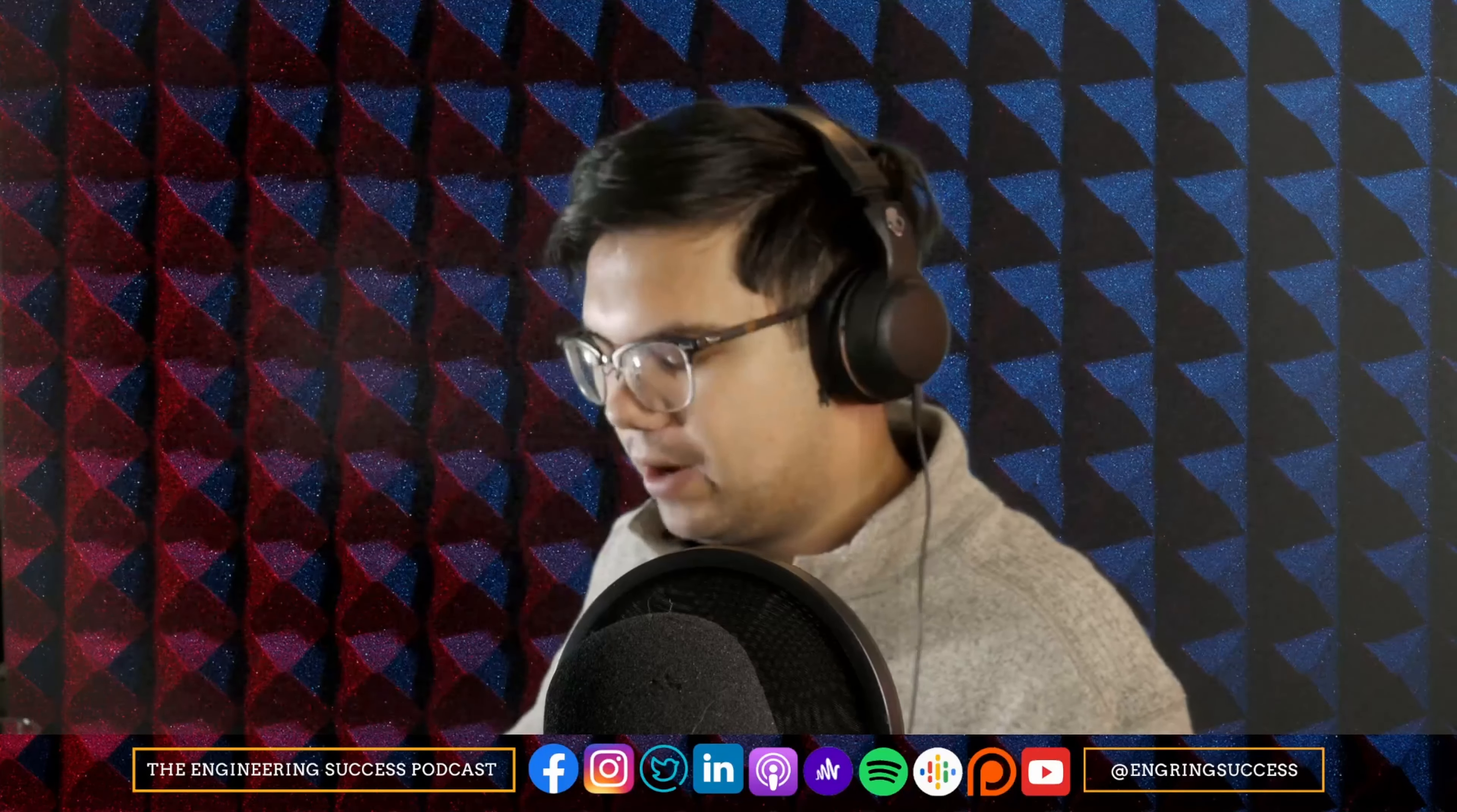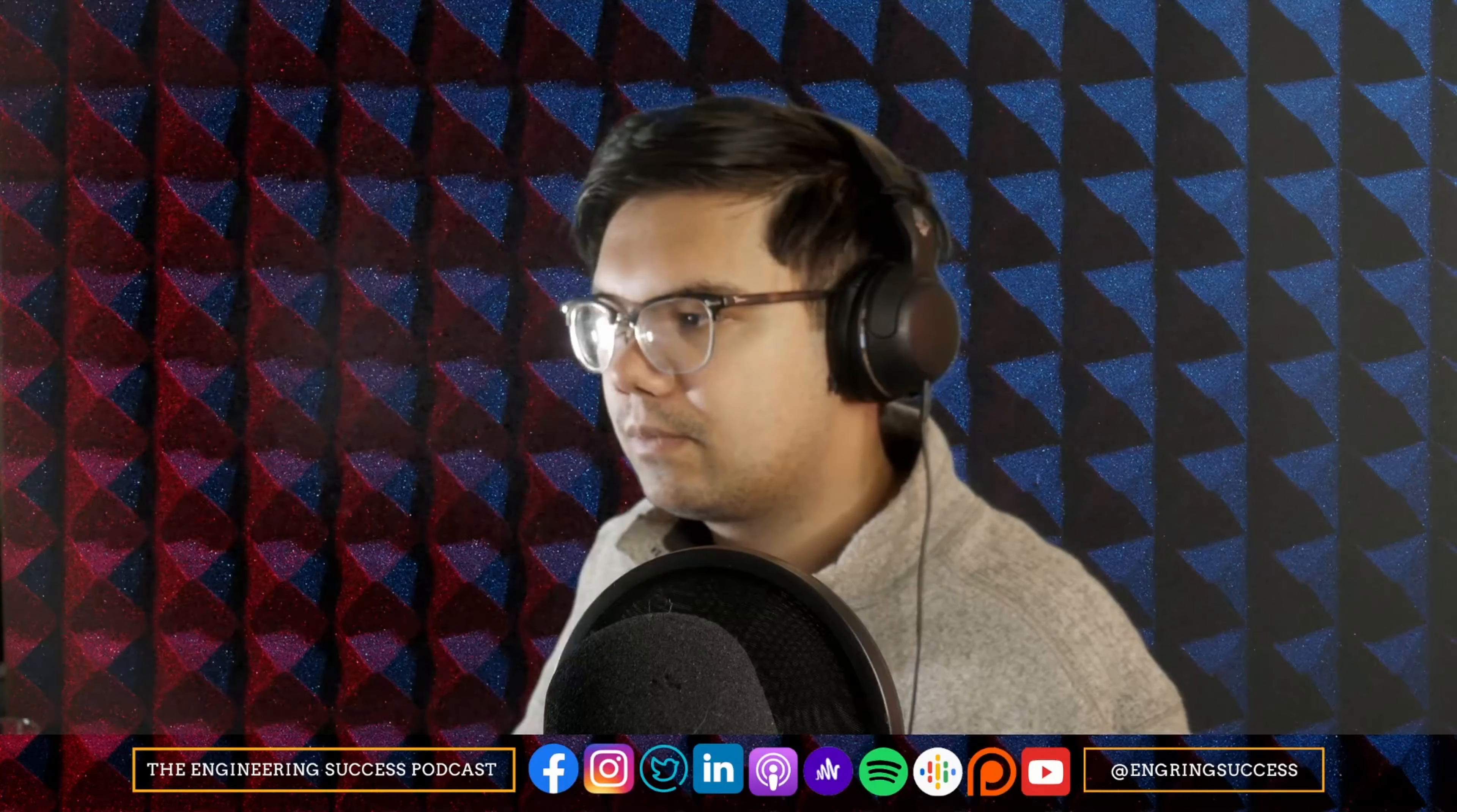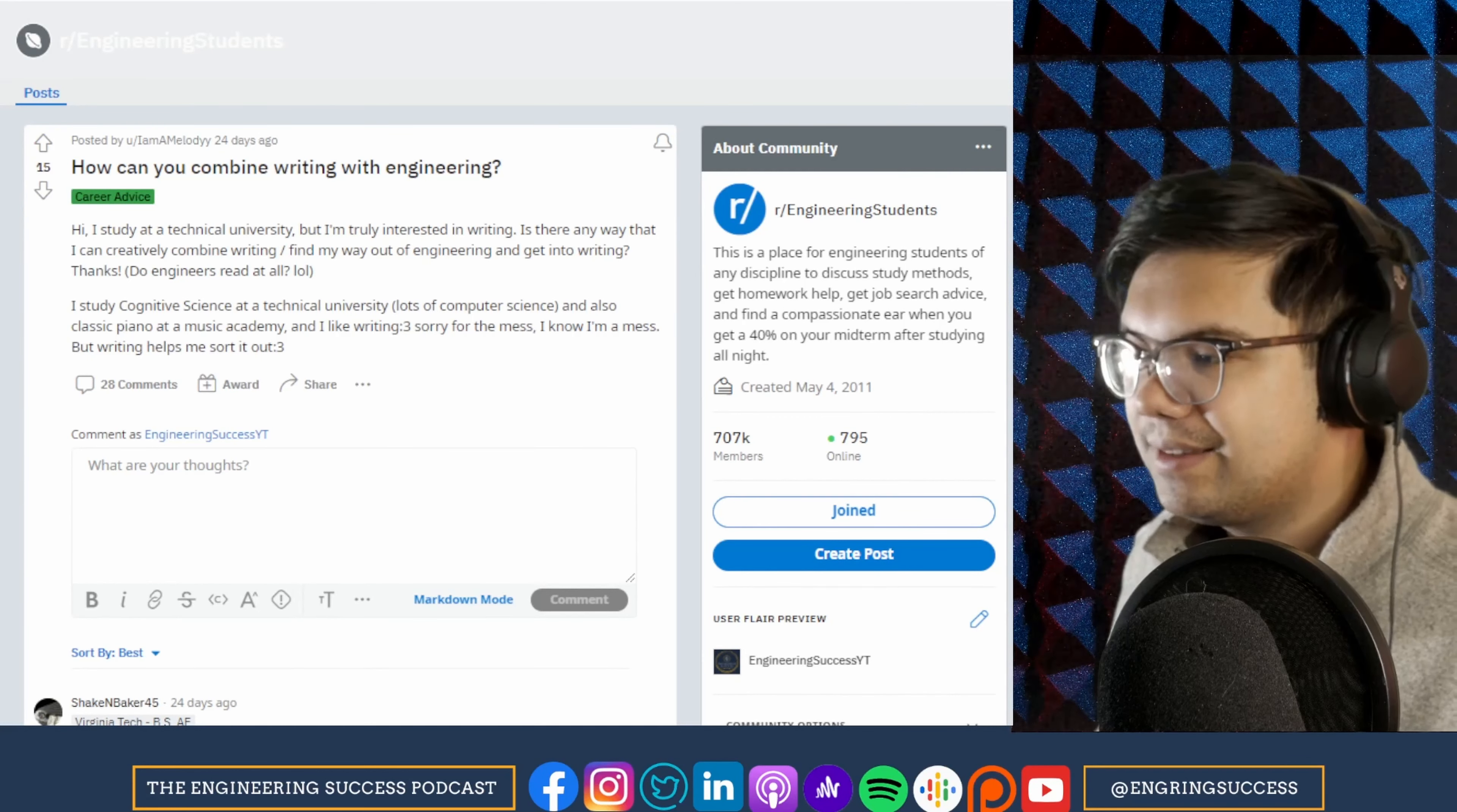How can you combine writing with engineering? And here it is. I studied at a technical university, but I'm truly interested in writing. Is there a way that I can creatively combine writing, find my way out of engineering and get into writing? Thanks.